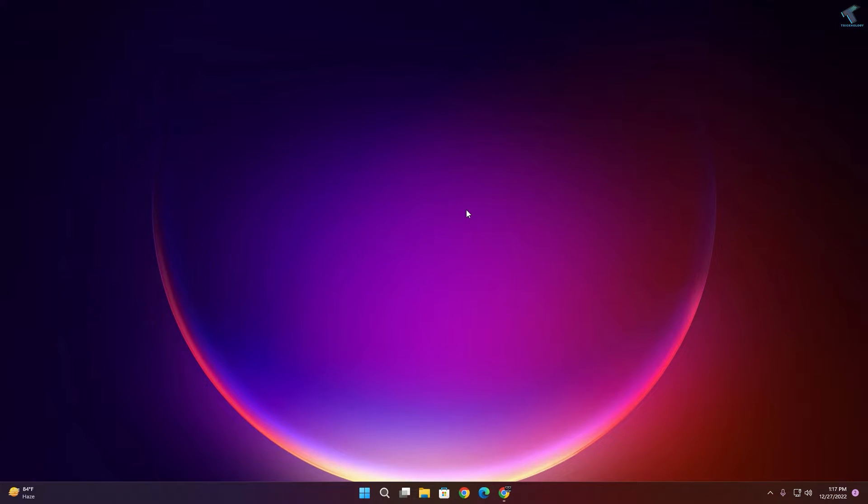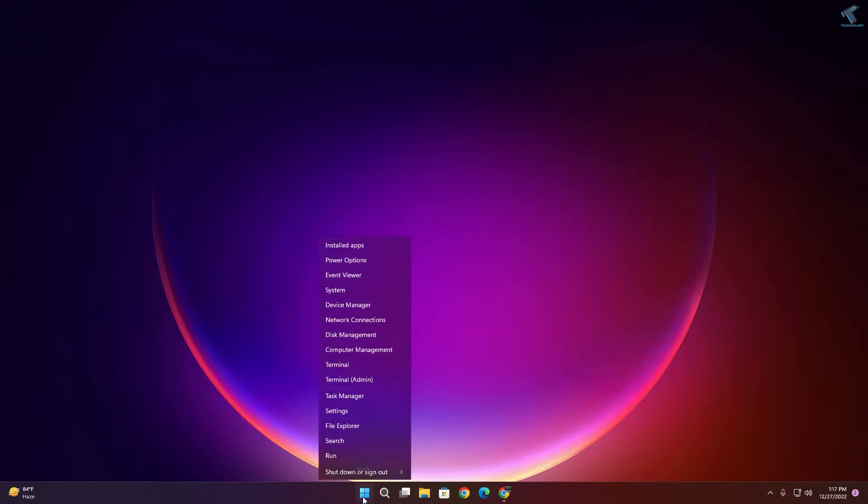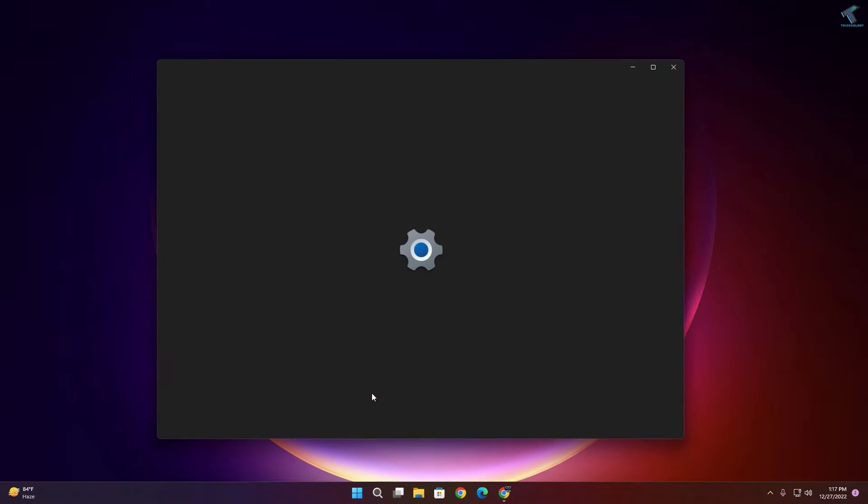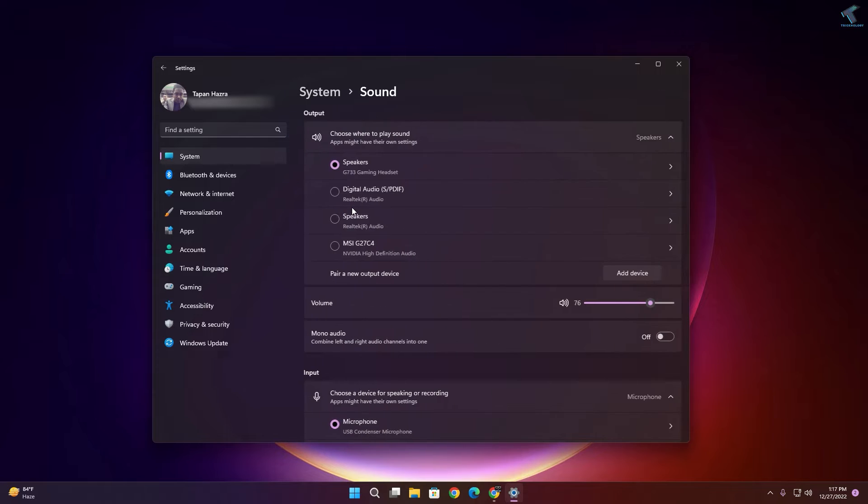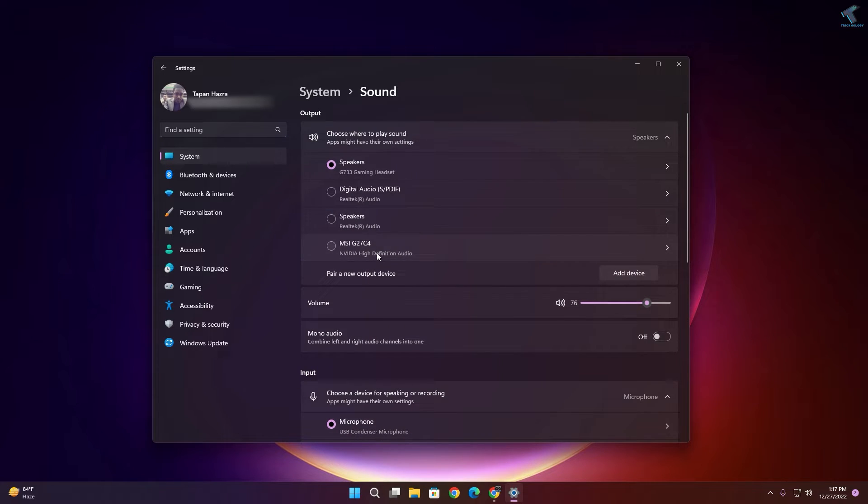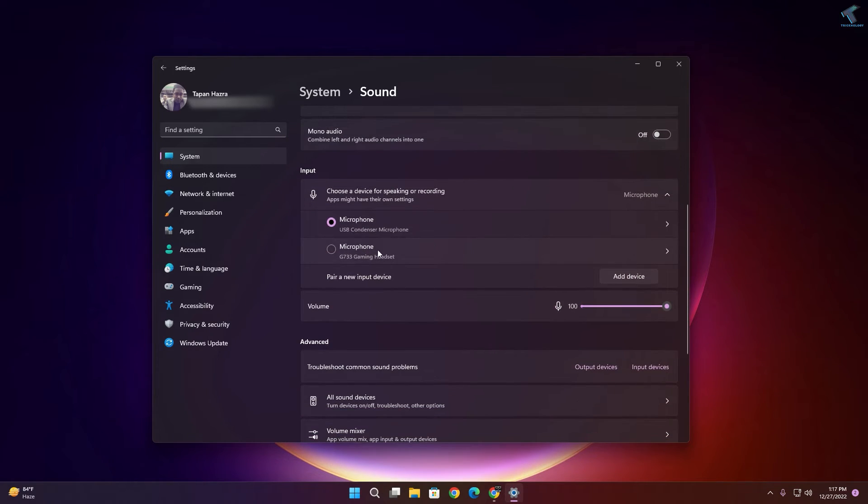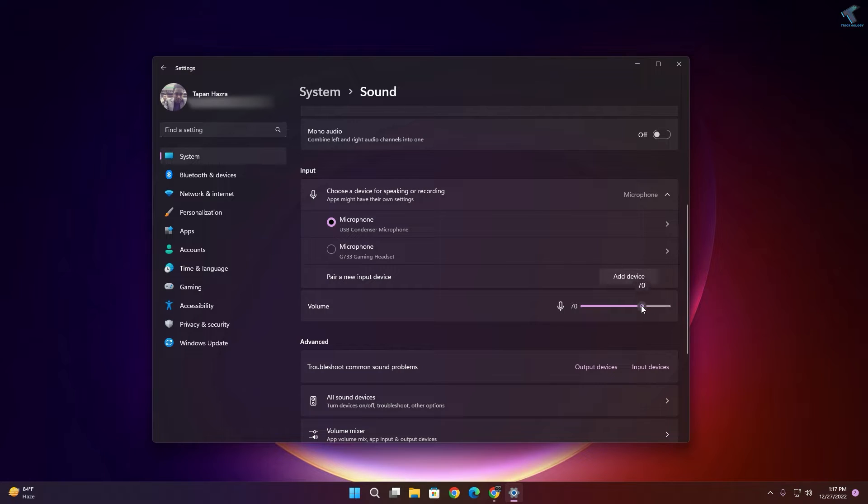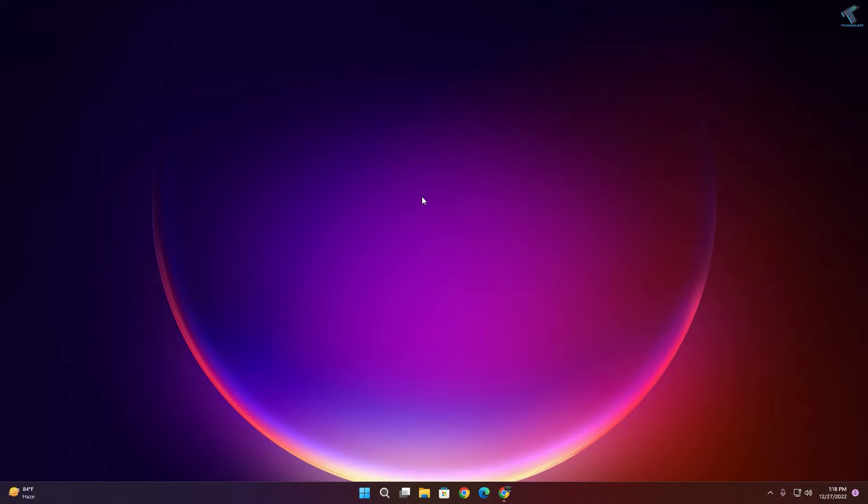Next option is you just need to increase your microphone volume. For that, right-click on your start menu, click on Settings. After opening Settings window, click on System from your left side. On your right side, click on Sound. Now scroll down, you will get an Input option over here. Select your proper microphone device and make sure that volume is 100%.